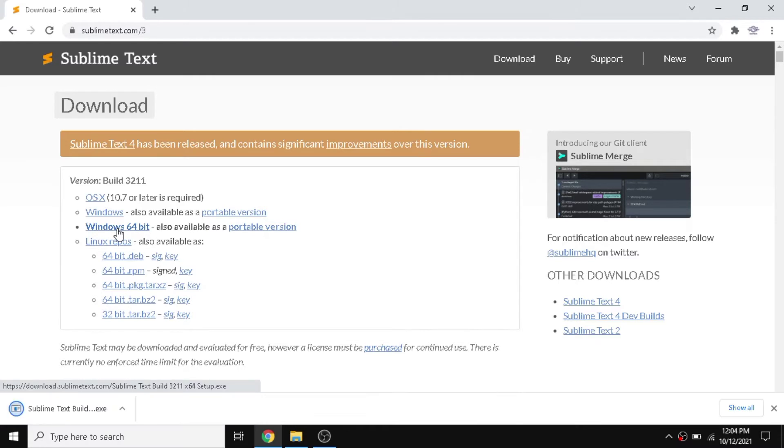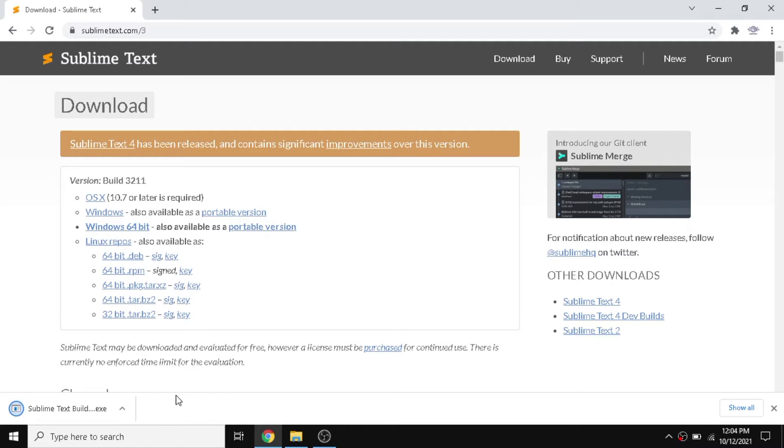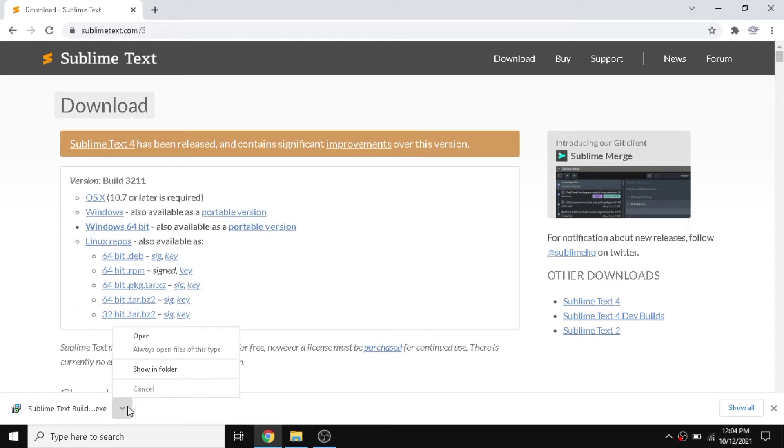You can just download any of this software, just like installing a game on a PC. As our file has been downloaded, we need to download Python also. If you don't know how to download Python, you can just check out my video. I'll keep a link in description. Our Sublime has been downloaded.